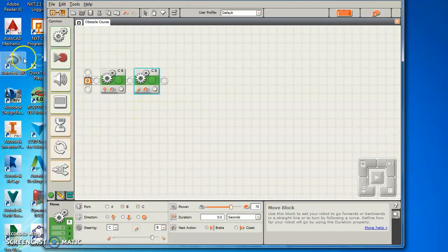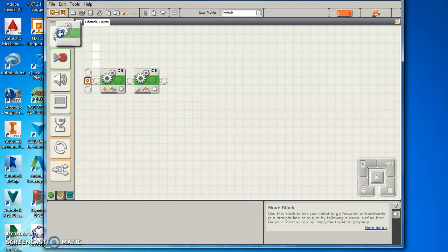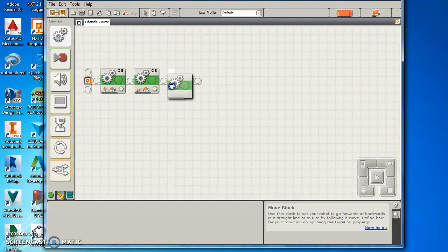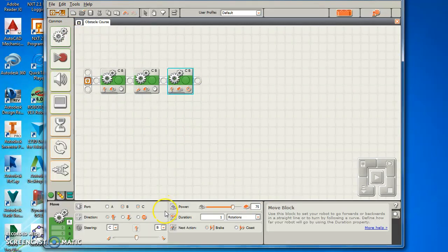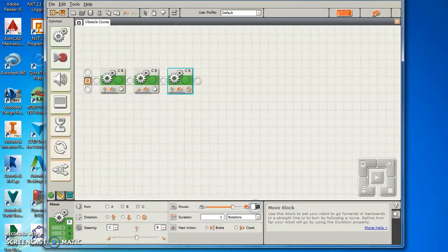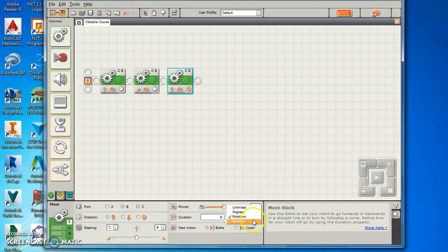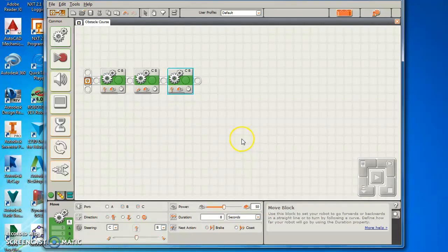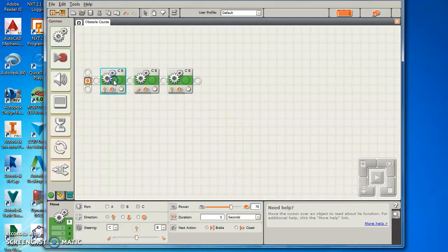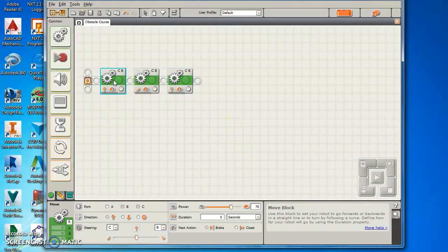And after I do that, let's say I want to go forward again at a speed of 50 for 8 seconds. So the common thing you've got to remember, if you're using rotations or seconds you have to go back and change it if you keep doing seconds.